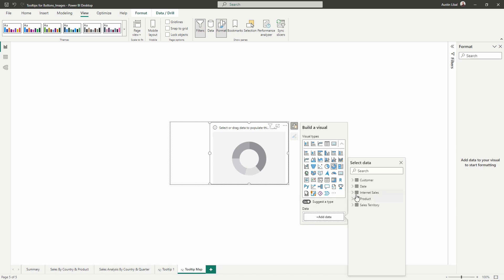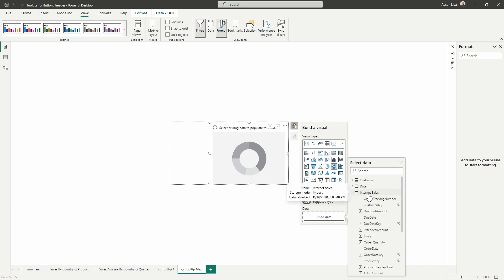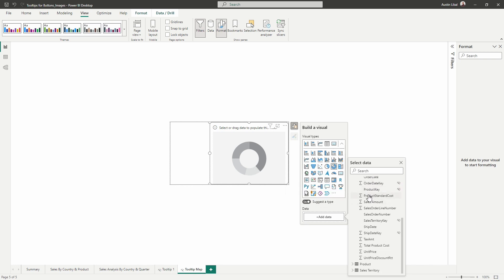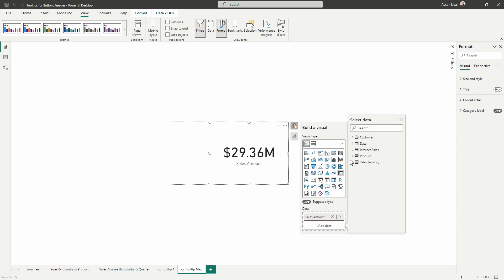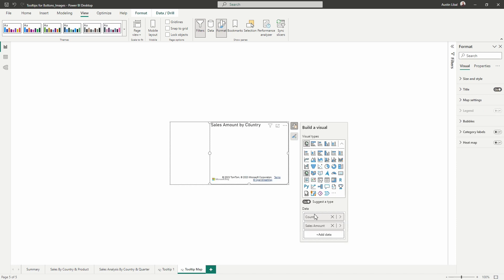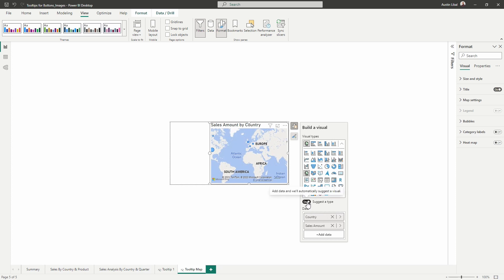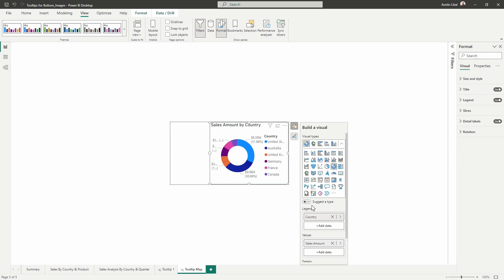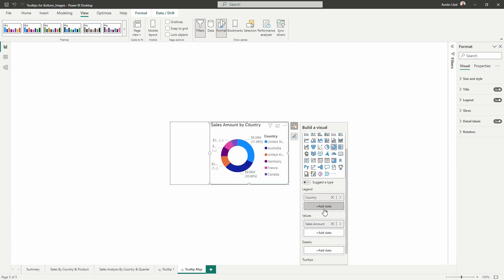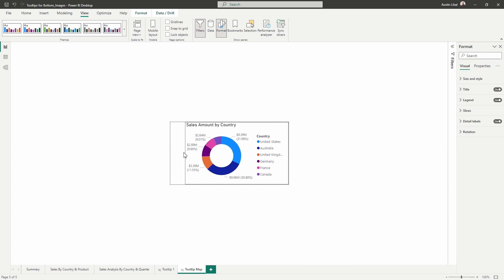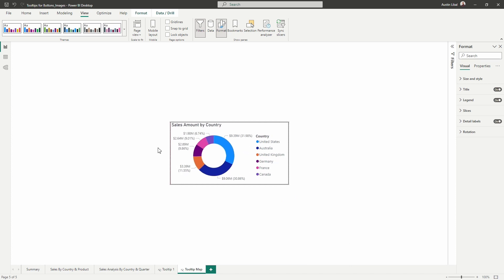Now I'm going to pull in the sales amount from internet sales and I'm also going to pull in the country from sales territory. Now I can see that this automatically changed because I've got suggested on. So I'm going to toggle that off and I'm going to turn it back to a donut.